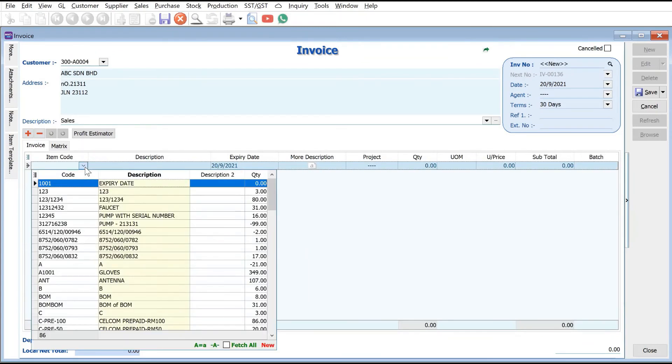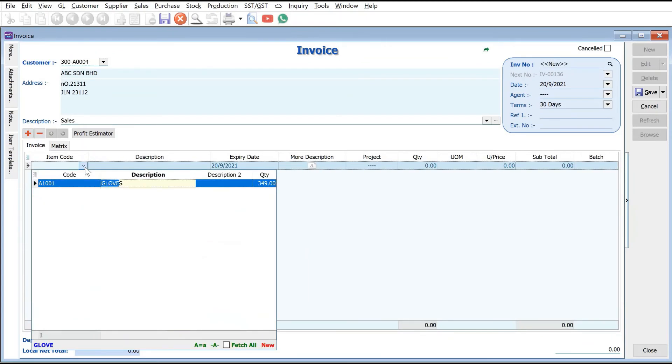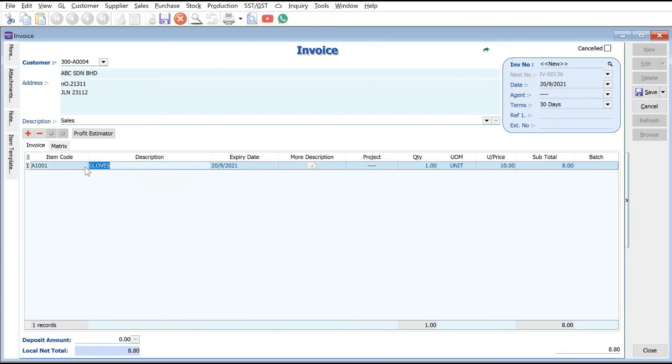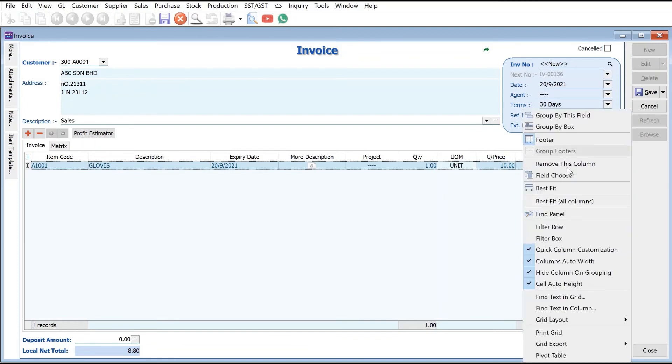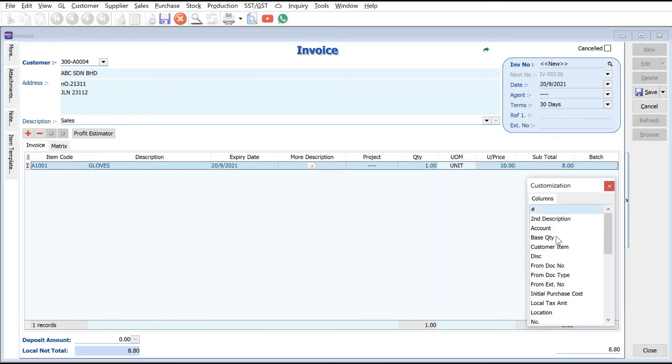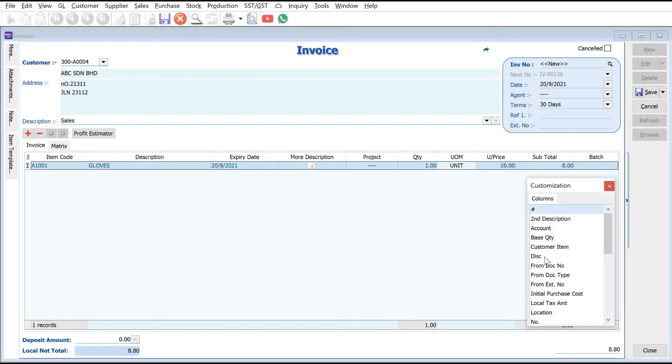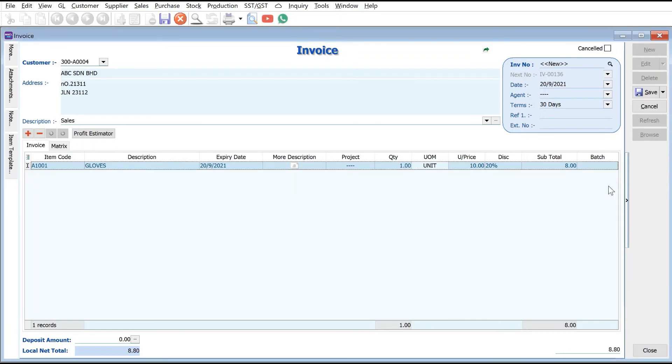We want to buy gloves. You can see straight away the price is $10 and right now there's no discount. Let's pull out the discount here - it comes here, ten dollars less twenty percent.